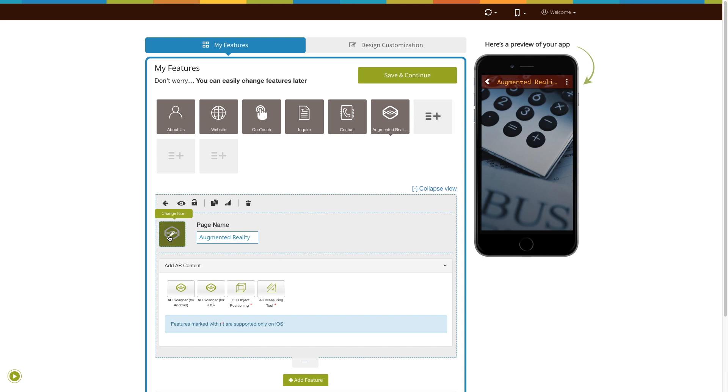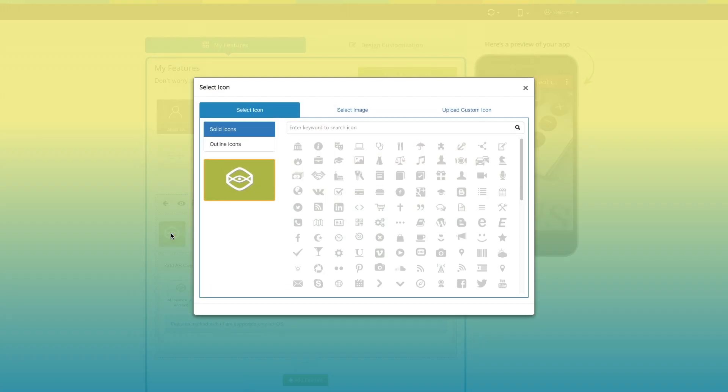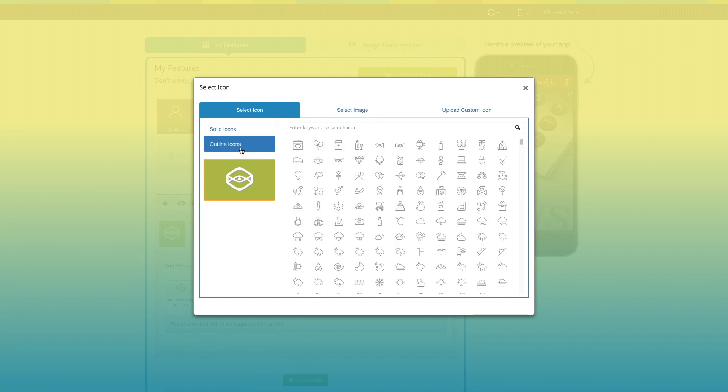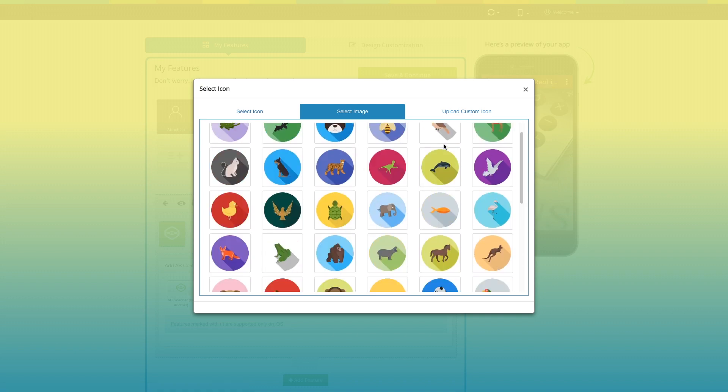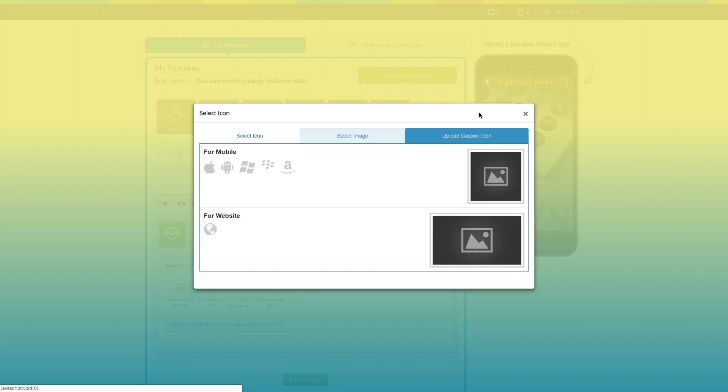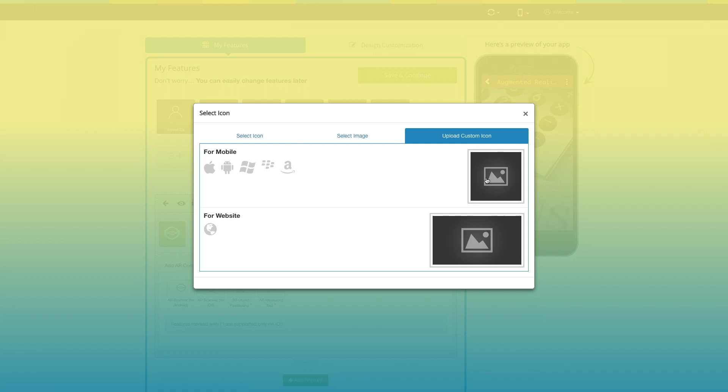From here, you can change the page icon. If you want, you can select a solid color or an outline for your icon or even an image from our library or your own custom image for your icon. You can even upload two different images for the mobile app and the website.